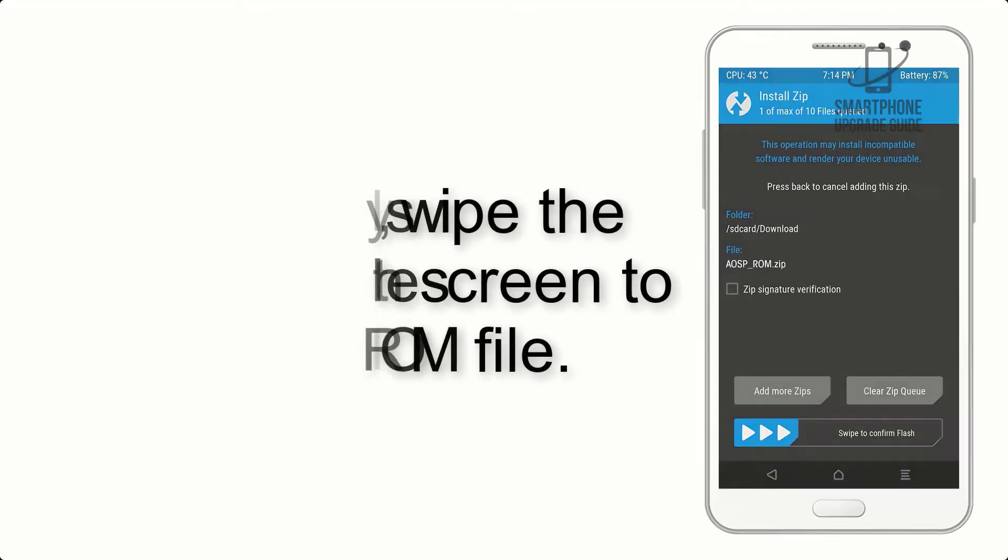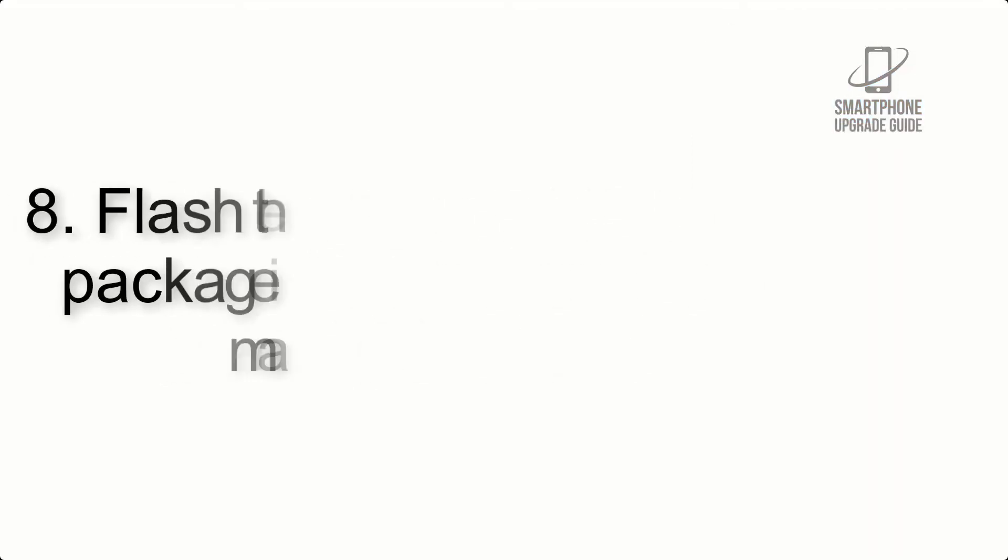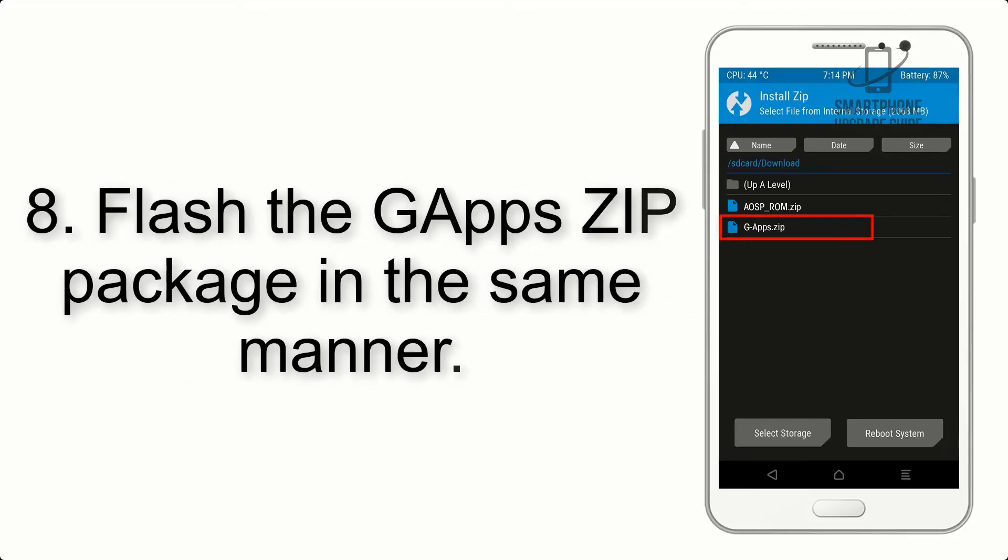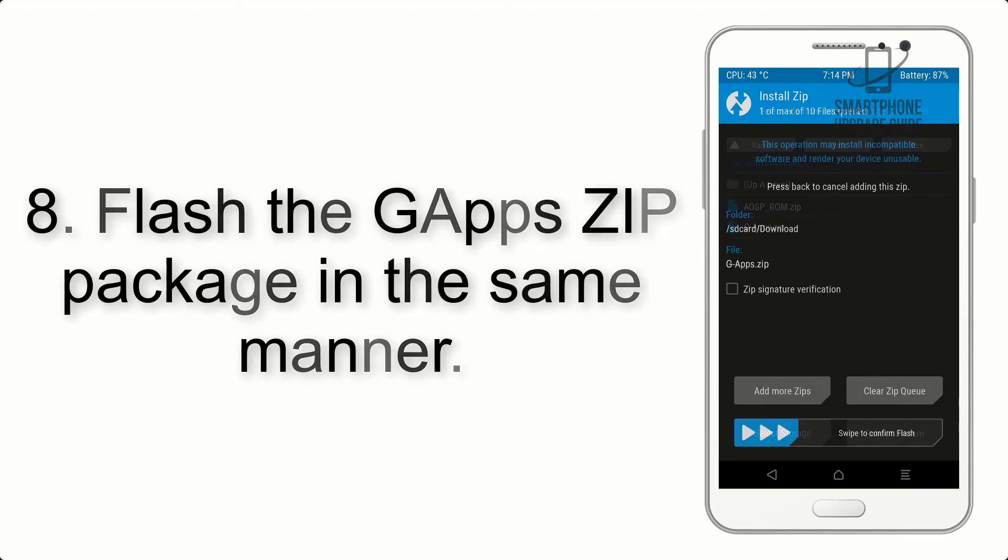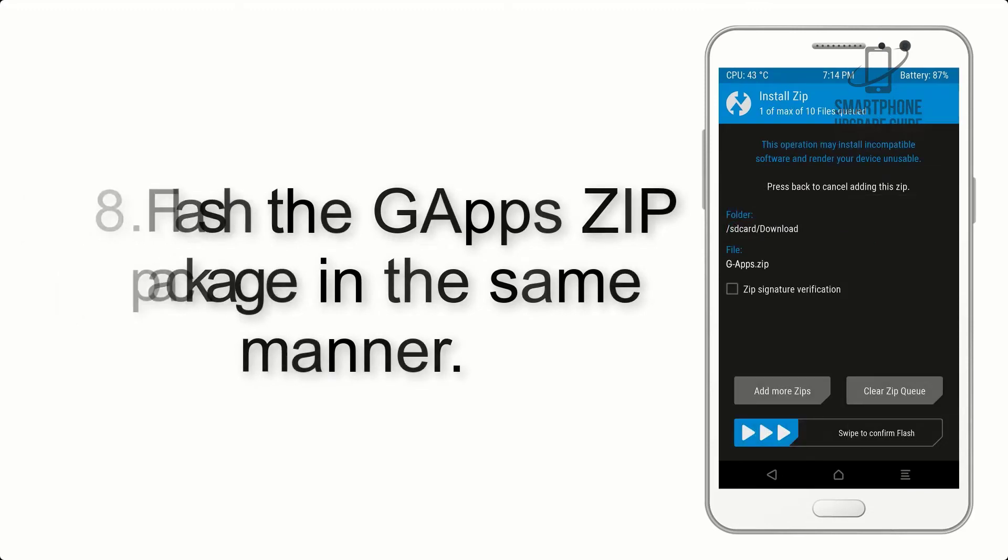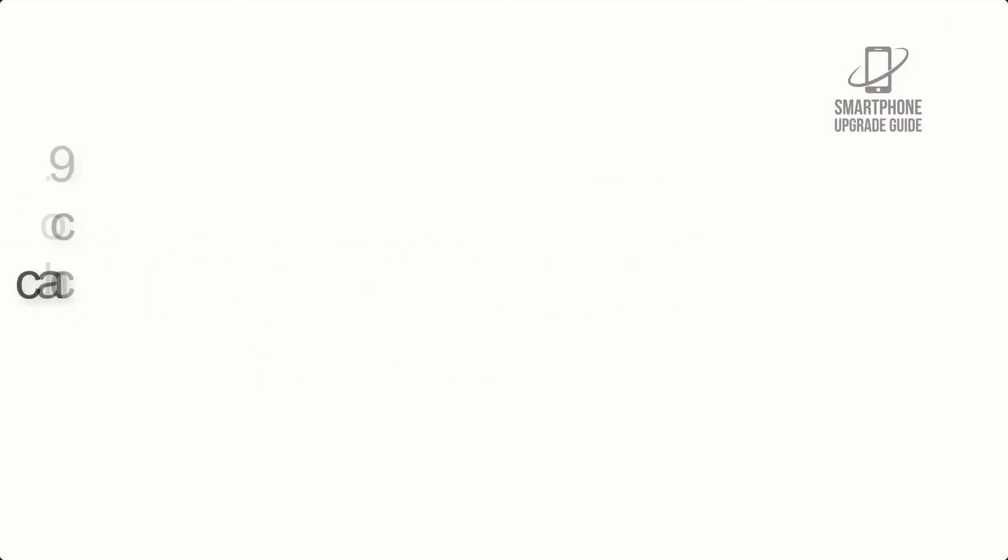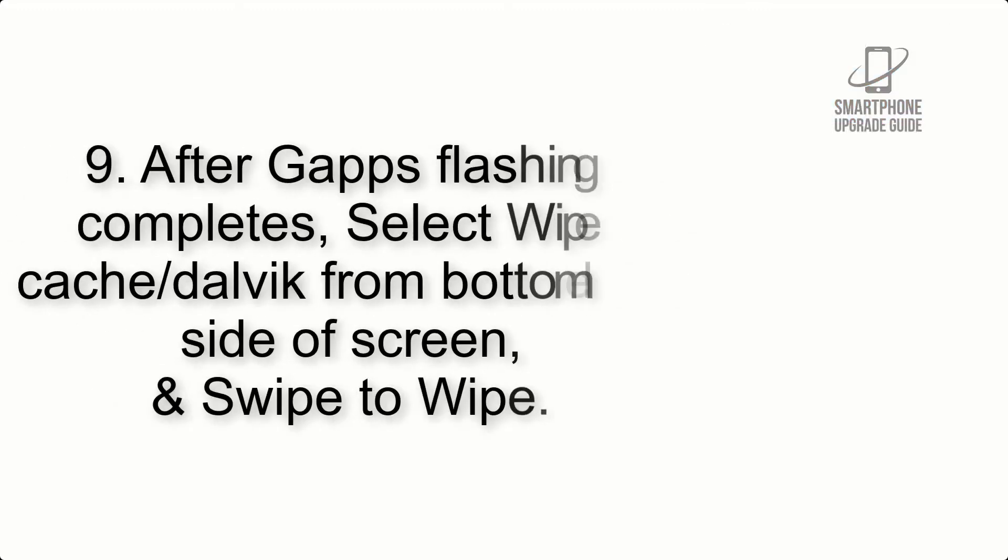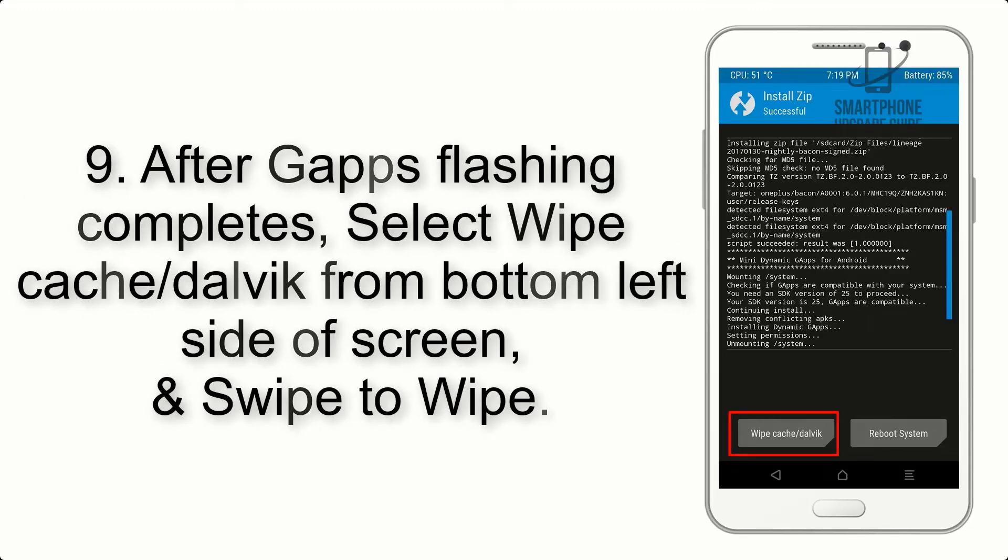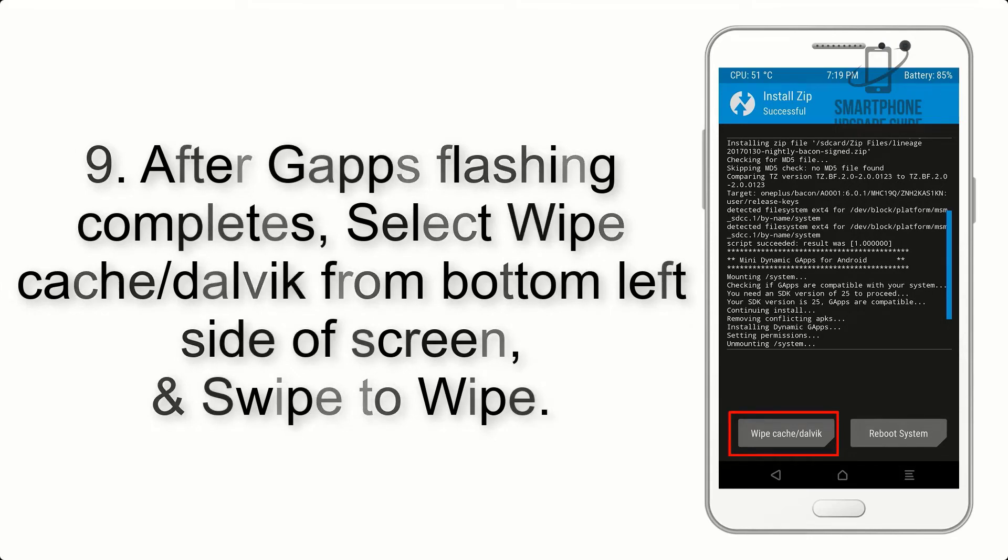Step 7: Finally, swipe the button on the screen to install the ROM file.